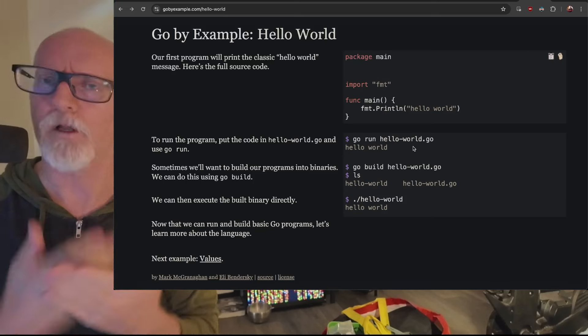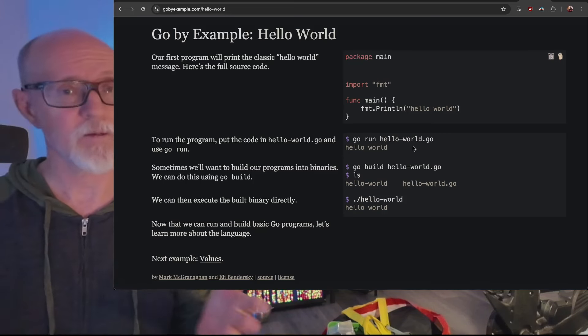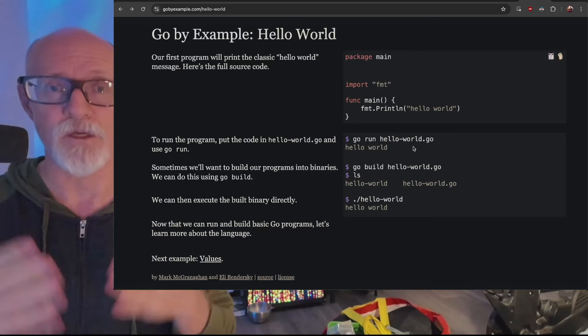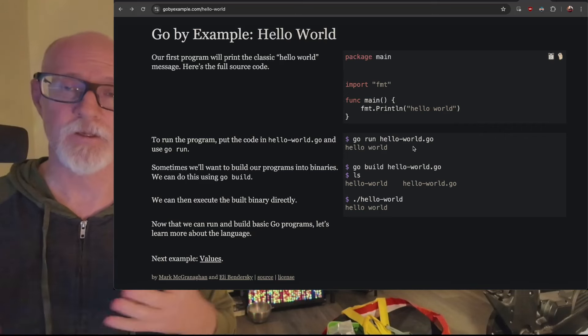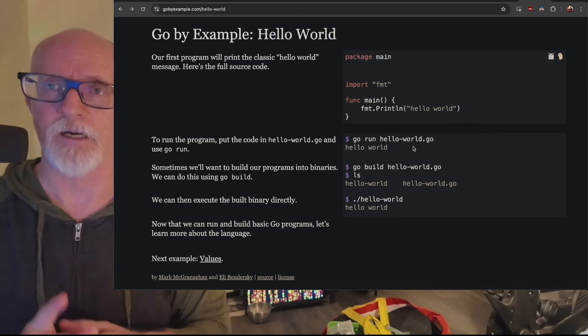and you already learned to code in JavaScript or Python, probably, or maybe Java, then you should use Go by Example. And this is a big thank you to Mark and Eli.